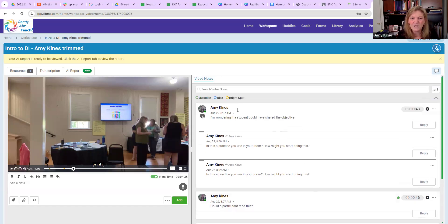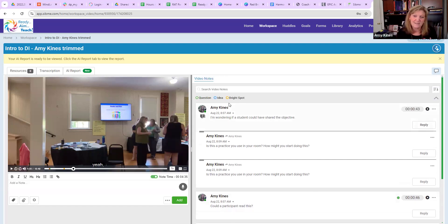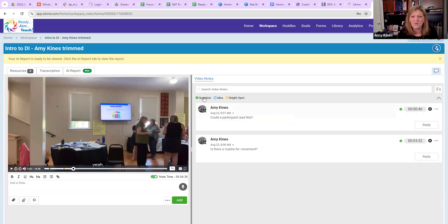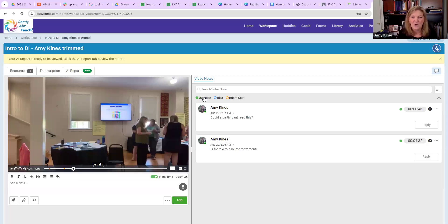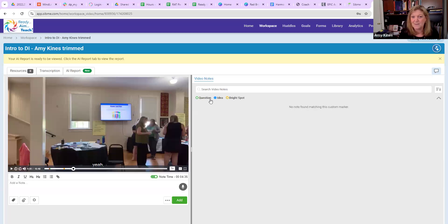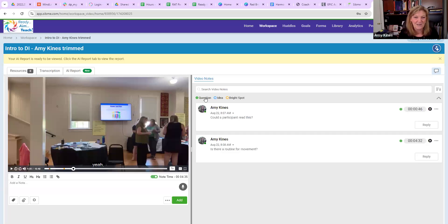Another thing I wanted to show you is that as the teacher or as the coach, I can go and I might just want to look at questions that were posed. I can sort it just for the questions or I might sort it just for the bright spots or just for ideas that popped up if there were ideas that were shared.